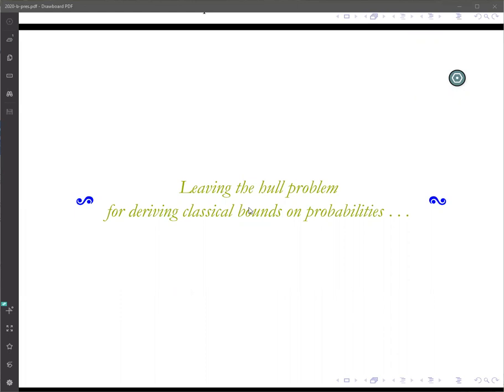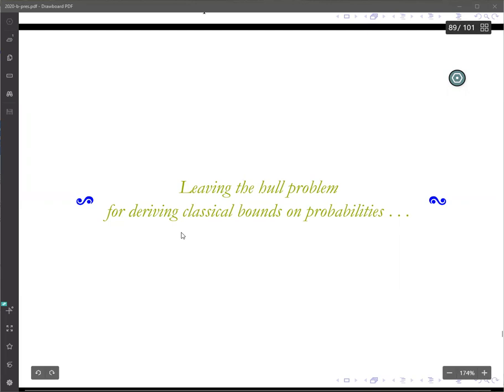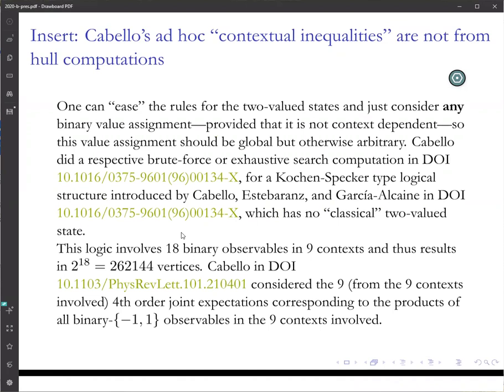Let us begin this final part by mentioning some computations which have not been done in connection to the HAL problem, but are quite interesting for their own sake and offer a totally new view of the quantum versus classical debate. First of all, as an insert, let's mention Cabello's ad hoc conceptual inequalities, which are not derived by solving some HAL problem.